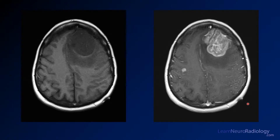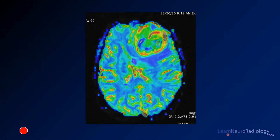And finally we have pre- and post-contrast. One more addition for you: this is dynamic susceptibility perfusion imaging.